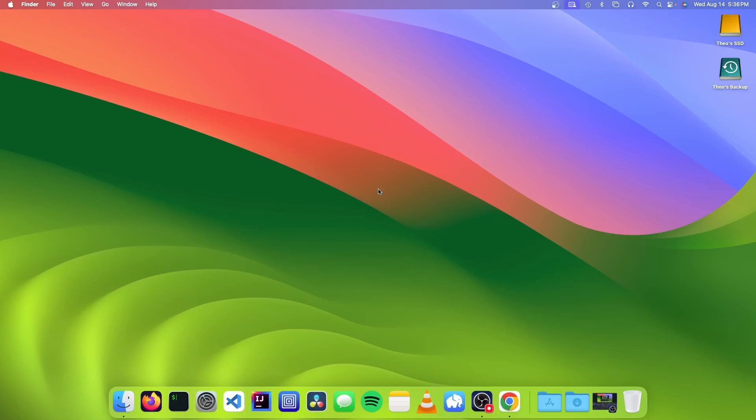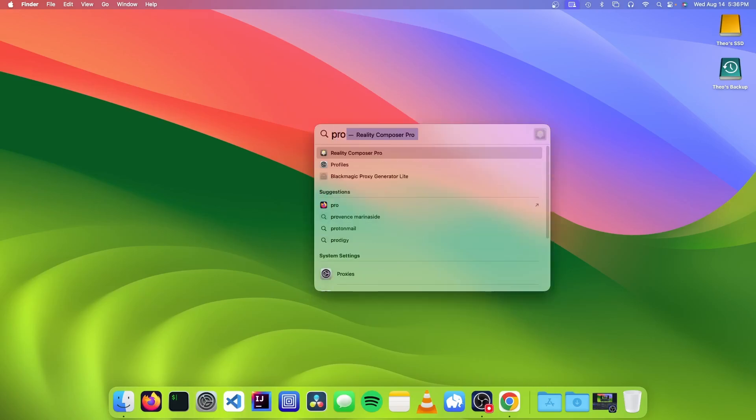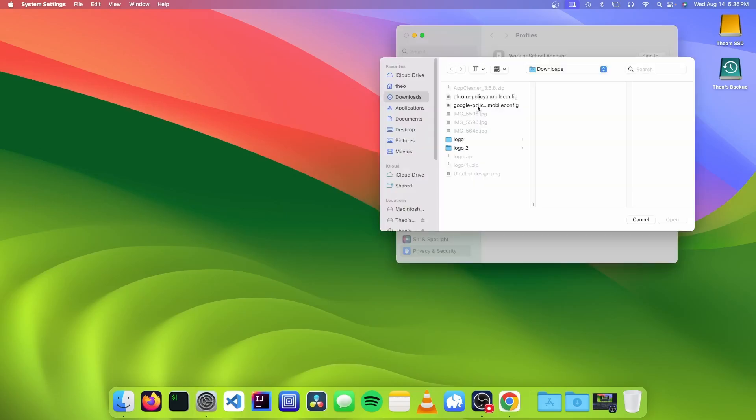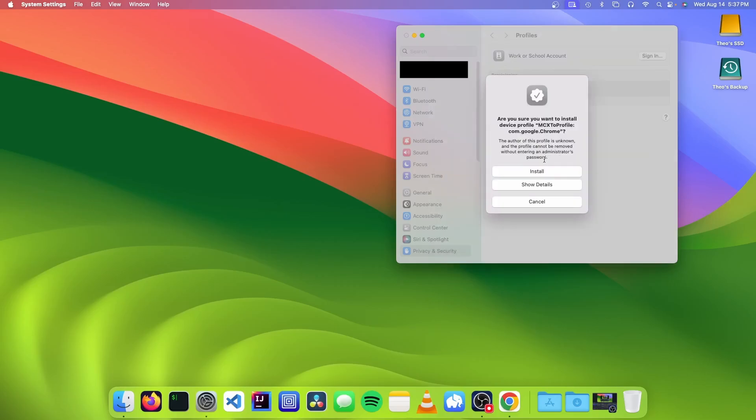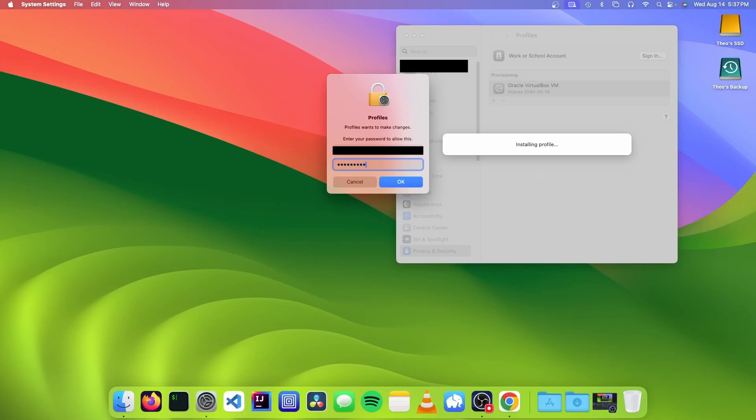So now we want to go to Spotlight Search, and we want to type profiles. And we want to click on this plus button, and we want to find our profile. And this is just telling us the details of our profile, but we can just click continue. We're going to click on install, and we need to enter our administrator password. And now it's done.